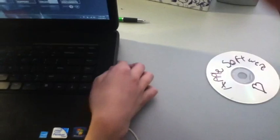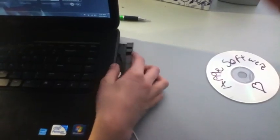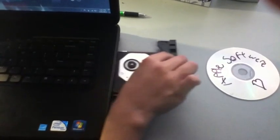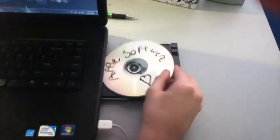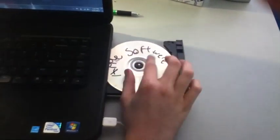Now you're going to want to insert the disk that you made into the disk drive. I put a heart on it so my computer can feel loved.